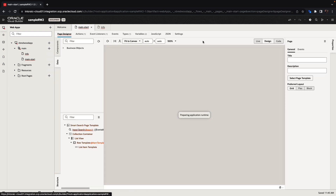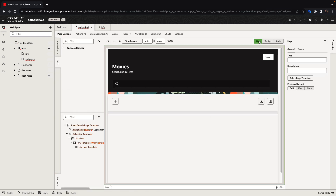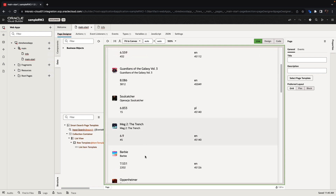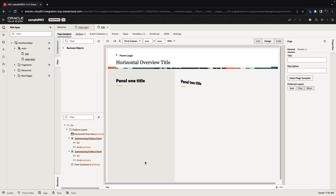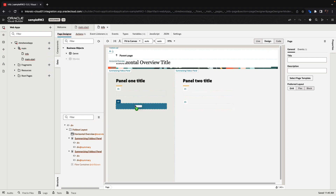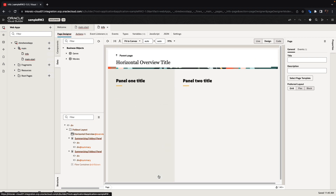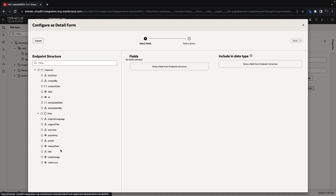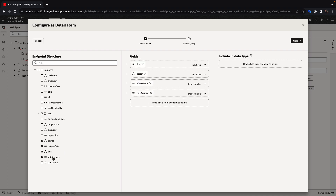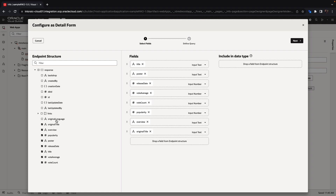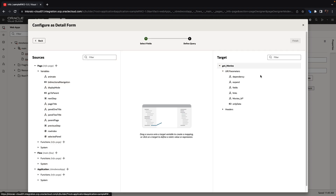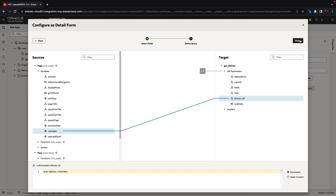Now, if we go back to our page designer for the first page and switch into live mode, we can pick a movie, click on it, and go to the next page, passing in the movie ID. This page has areas — slots — that you can drop content into. We're going to take the movie information and drop it as a detail form, and pick a bunch of properties we want to show. The parameter we need is the movie ID, which is coming from the row index variable from the page template.